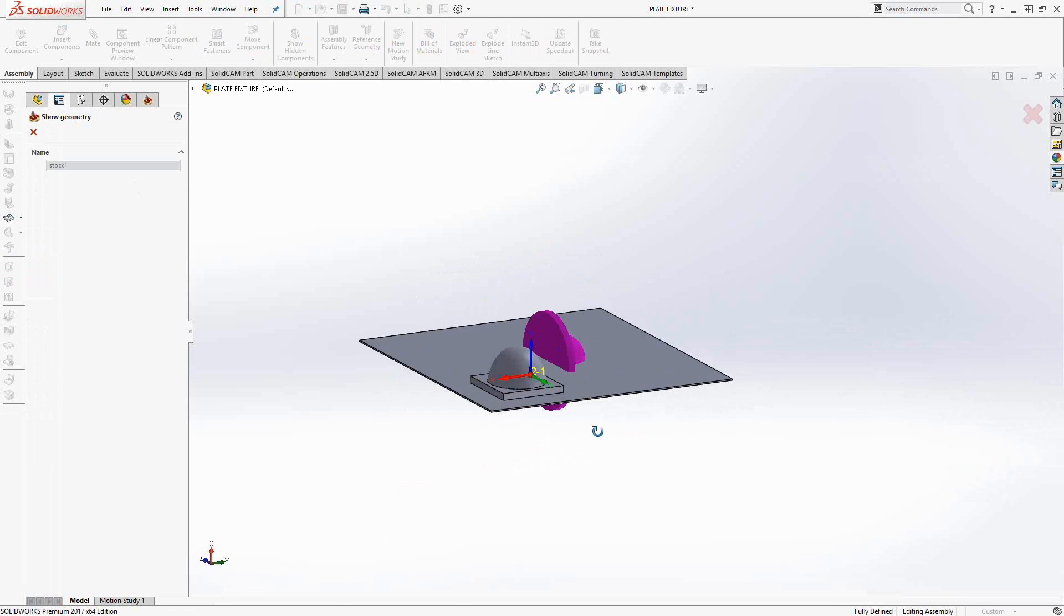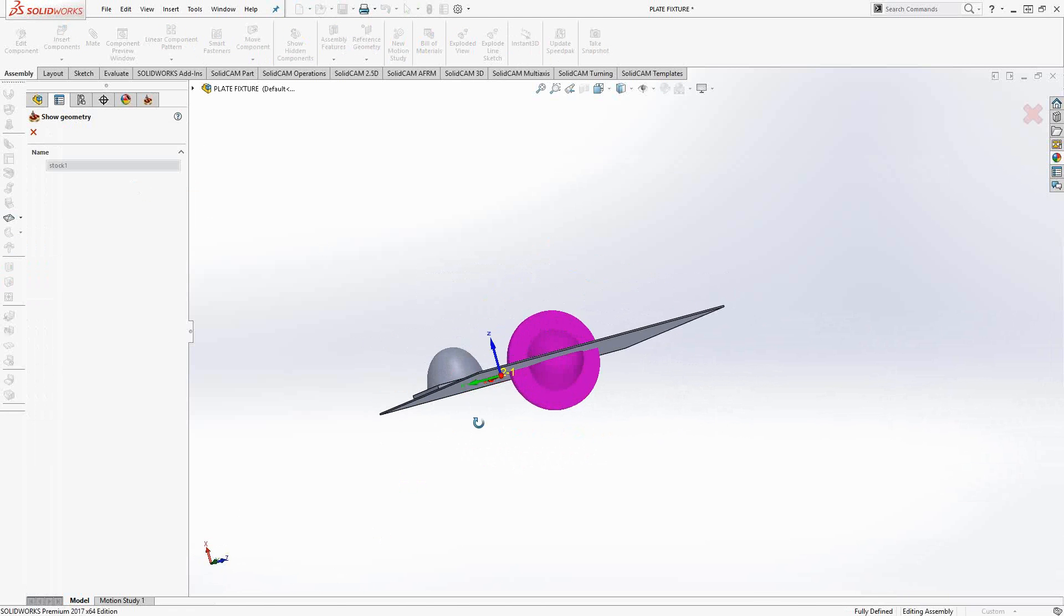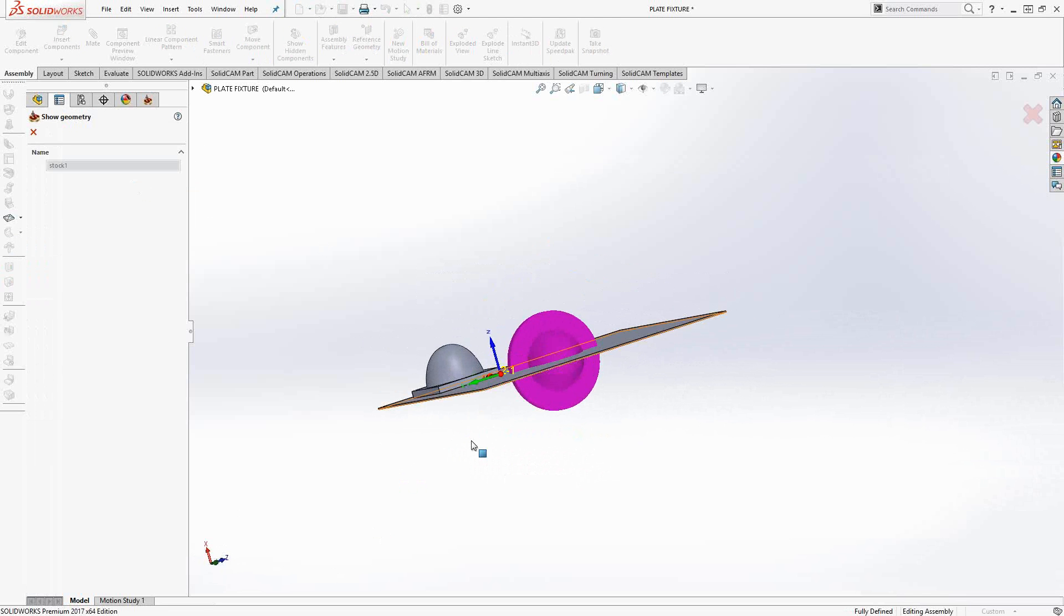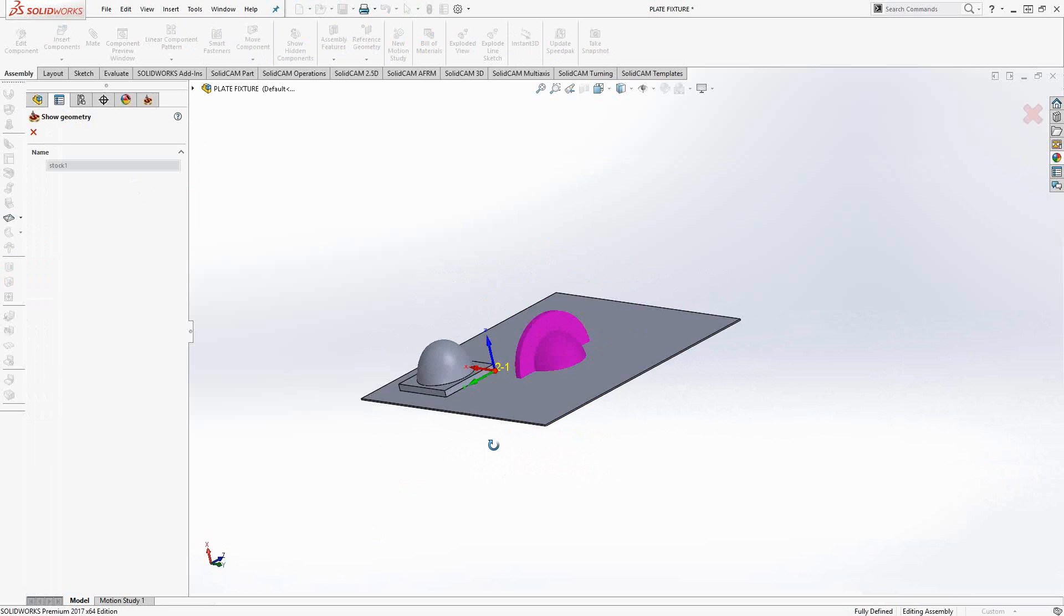Nowhere near where we want it to be, not even at the right angle.